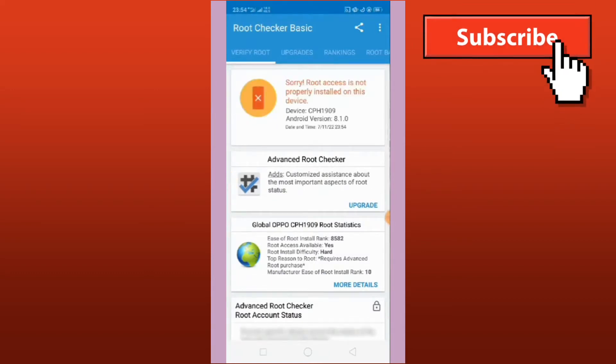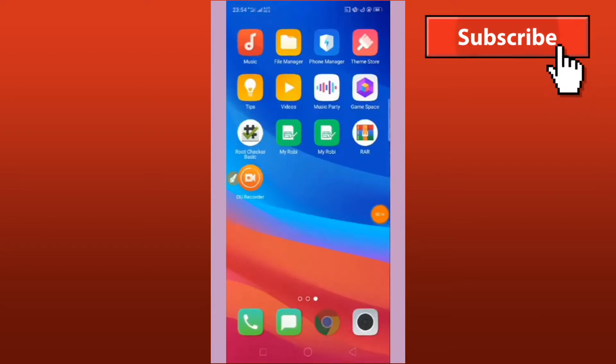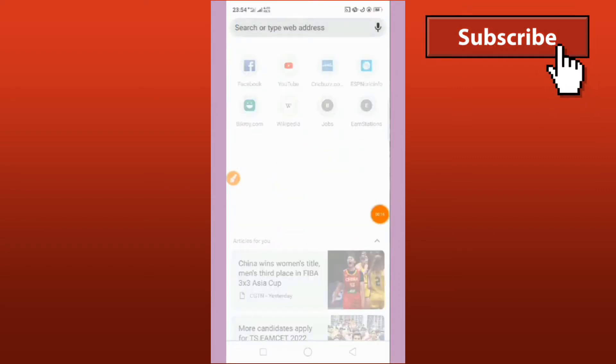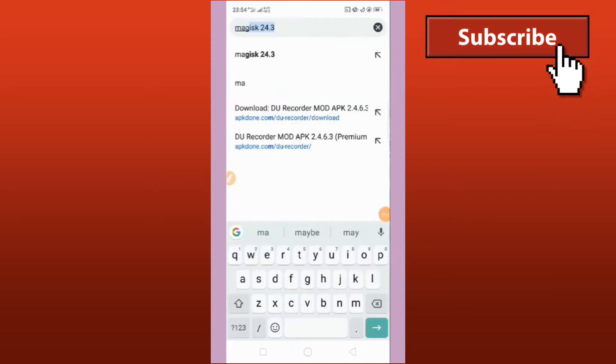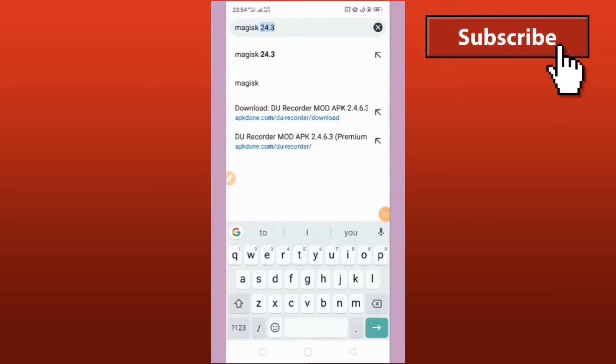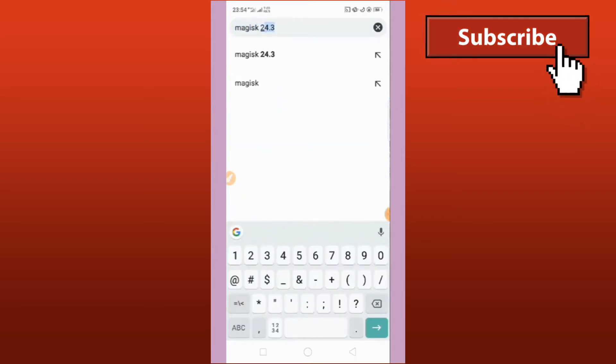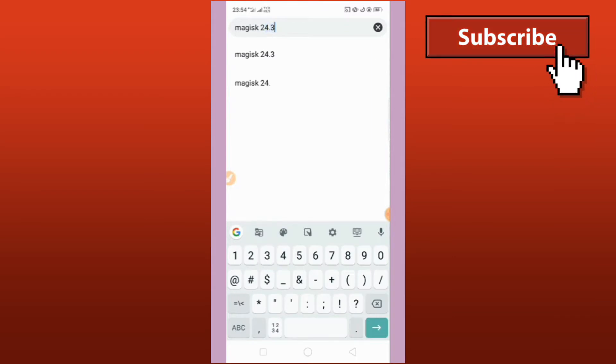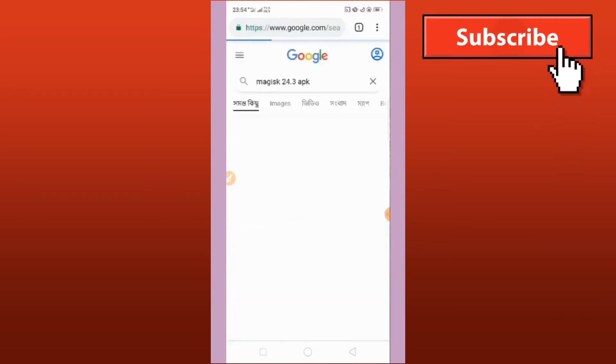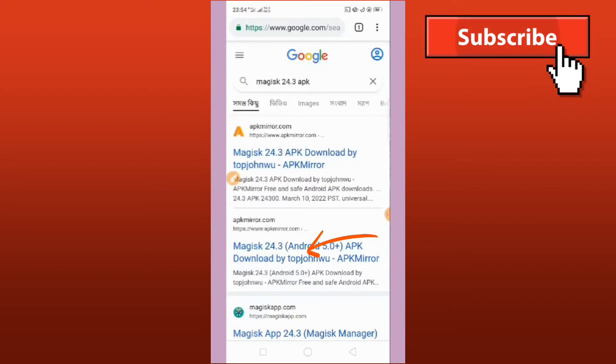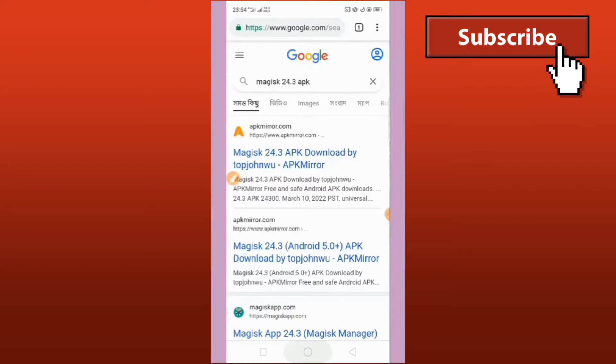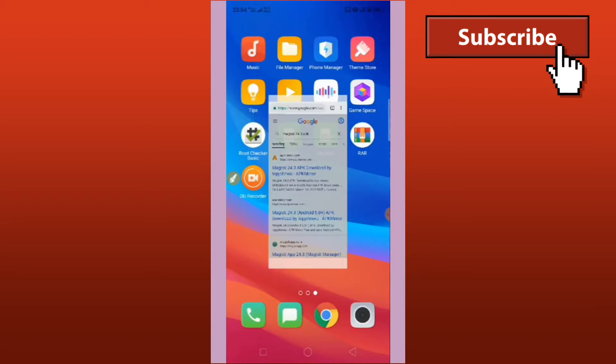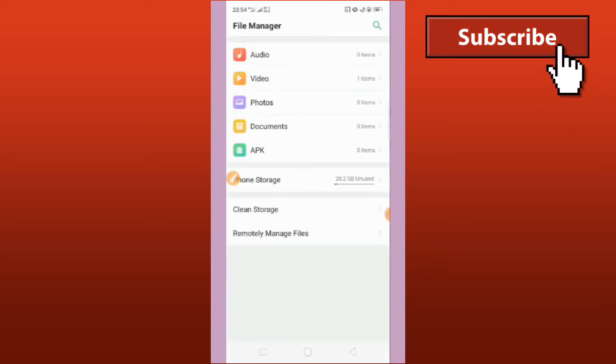First of all, go to Google Chrome and just search for Magisk 24.3 APK. Choose it and click on this site. After that, you download it.